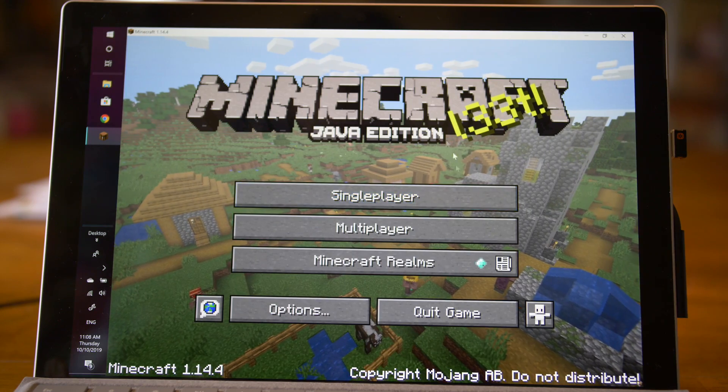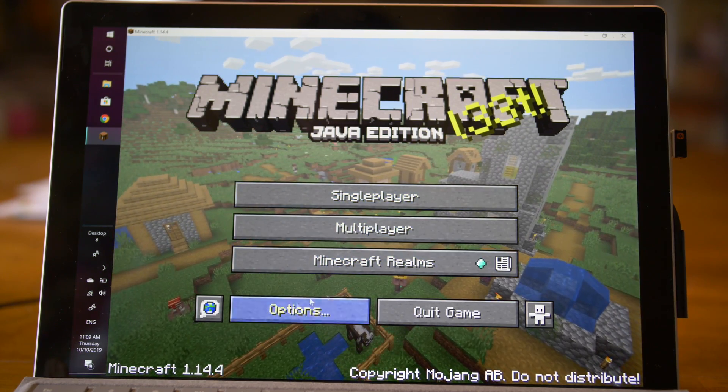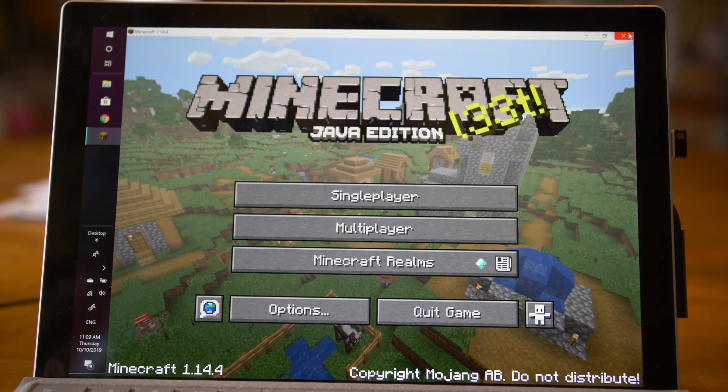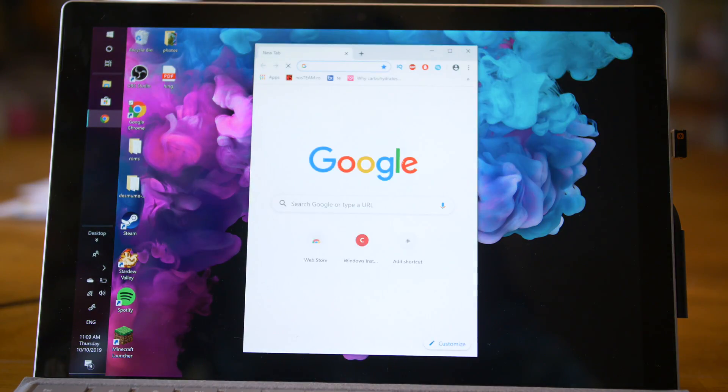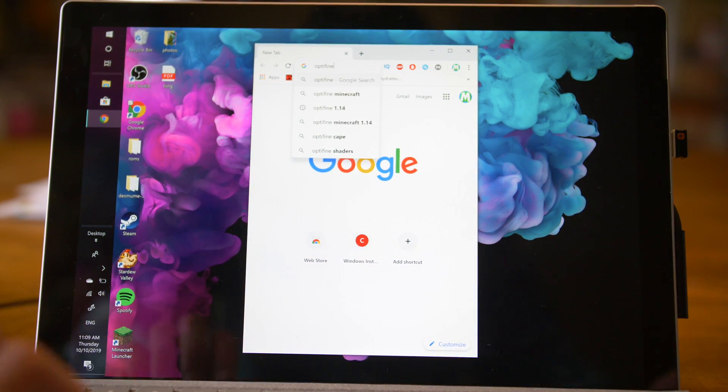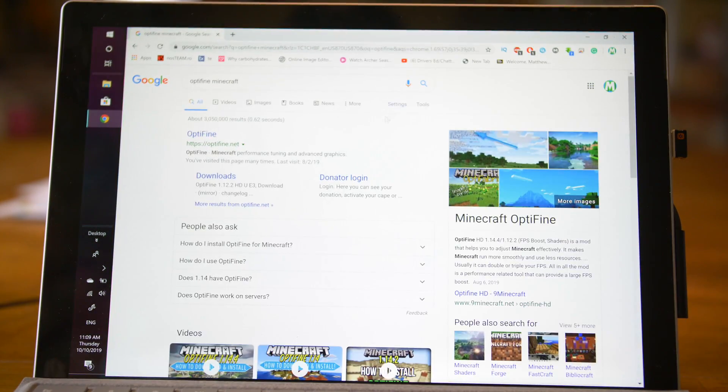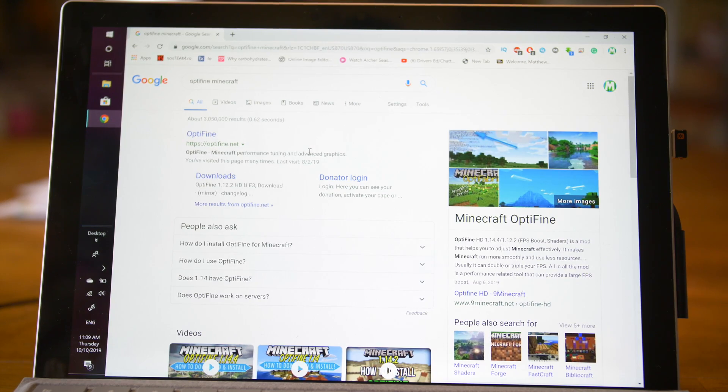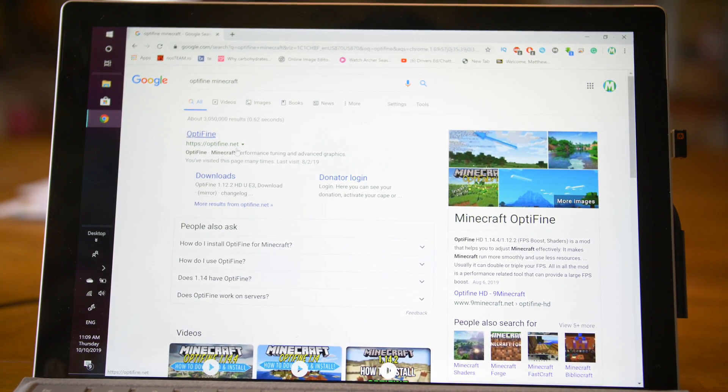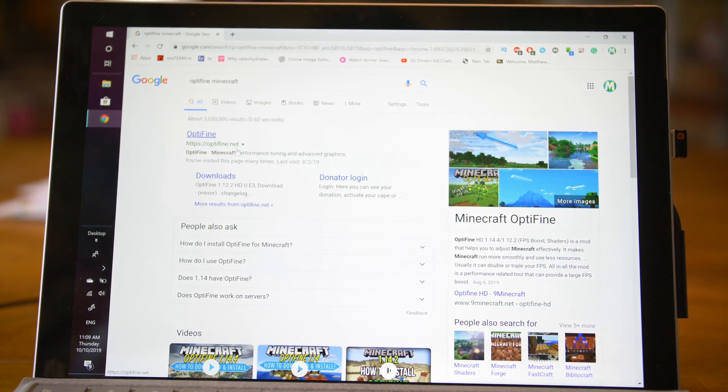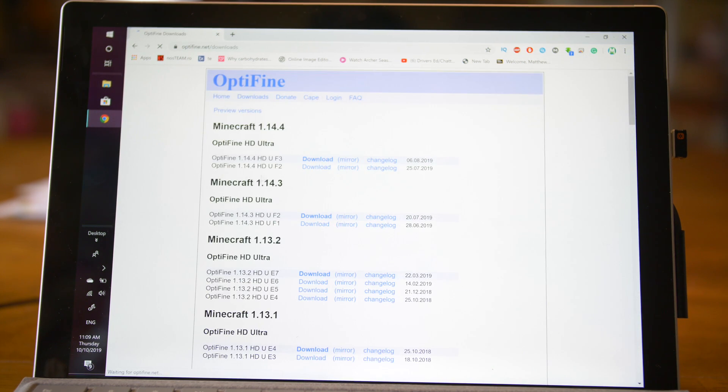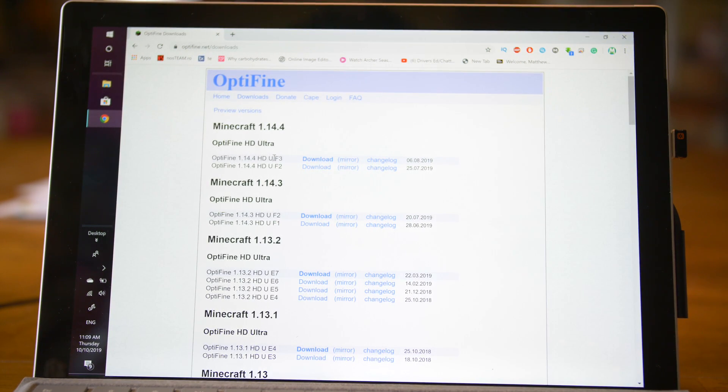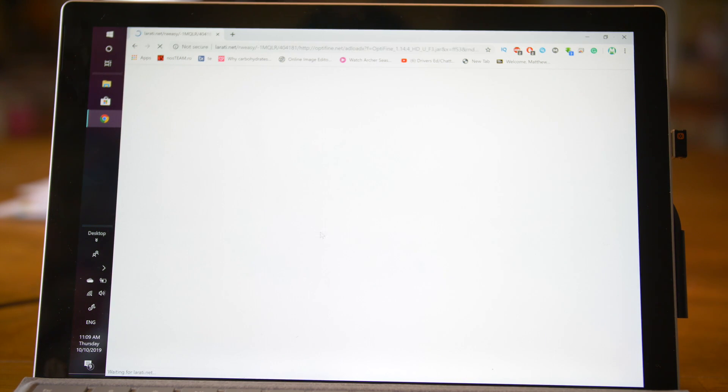So here we are. We ran the version as you can see. Now we can just close right out of it. Next thing we need to do is download Optifine. Go to Optifine, just type it in. Now what Optifine is, is a Minecraft mod that will make your Minecraft run significantly faster and also enables shaders to be installed. We'll just go to Optifine downloads right here. As you can see, Optifine 1.14.4 HD F3. We'll just download it right here.